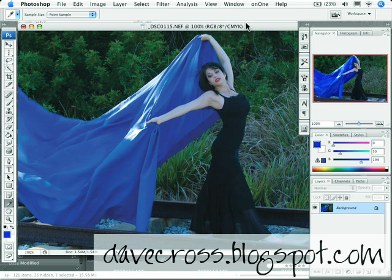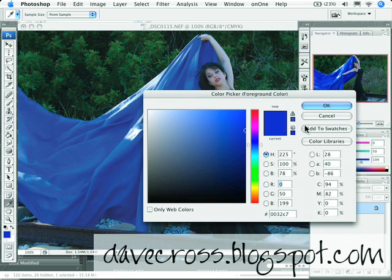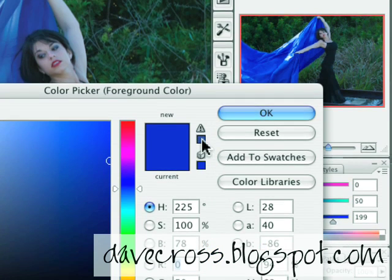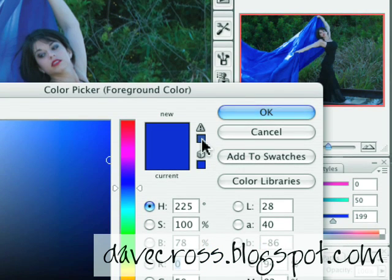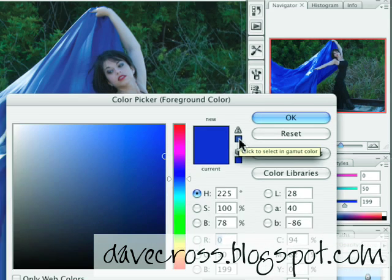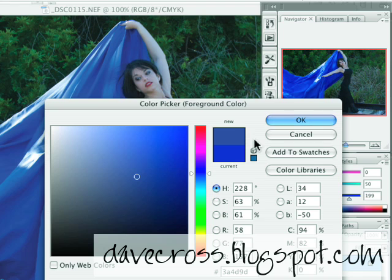The other thing is even choosing colors. When you're in the color picker, you'll notice this little warning symbol — this little triangle right here — which tells me I'm picking a color that is out of the gamut, or the range of colors that CMYK can reproduce. Watch what happens when I click on it: it selects the next closest color, and look at the difference — that's a pretty big shift of color.